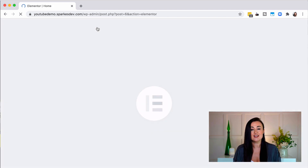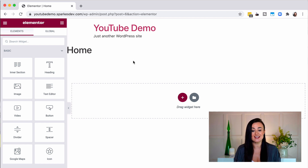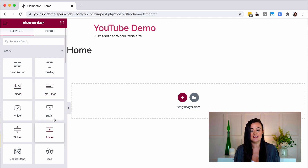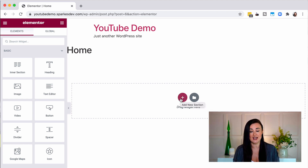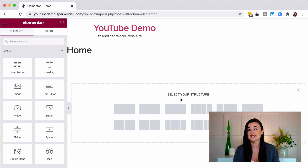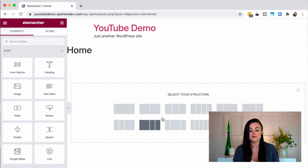Clicking that takes me into the Elementor page builder where I can see my website exactly as it looks. On the left-hand side you have different controls, and in the middle you can see where it says 'drag widgets'. When you first start a page you have two options — you can start from scratch by adding a new section, and then select your structure, choosing from one column, two columns, and many other column options.